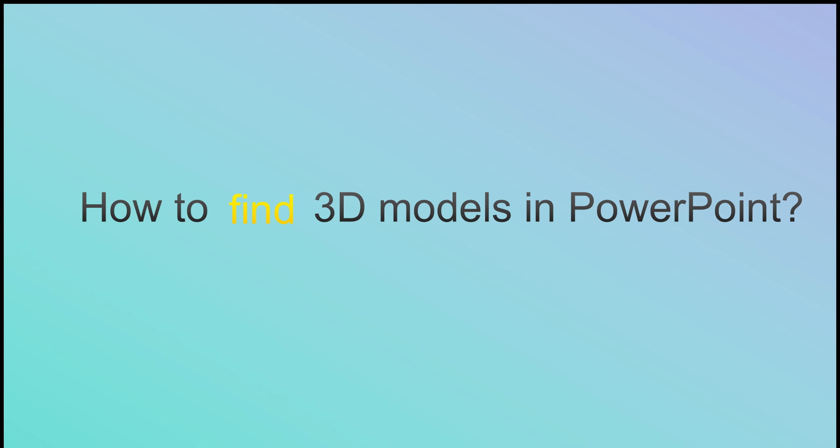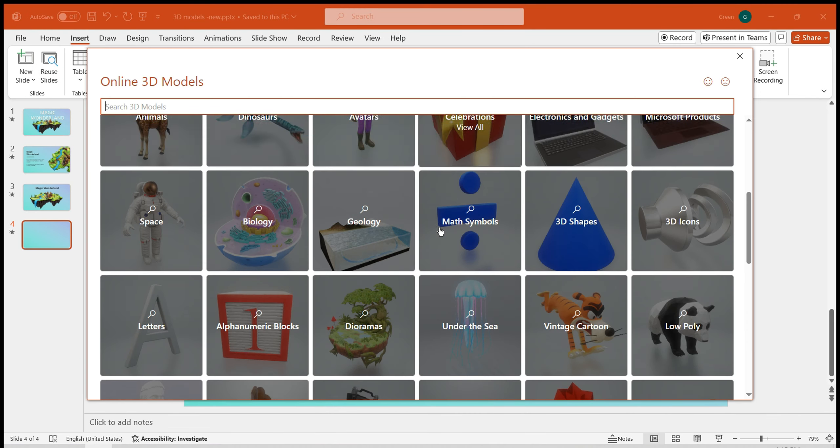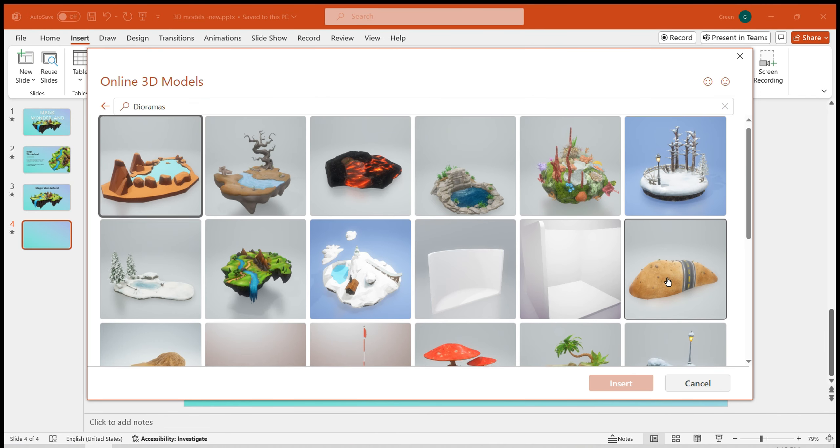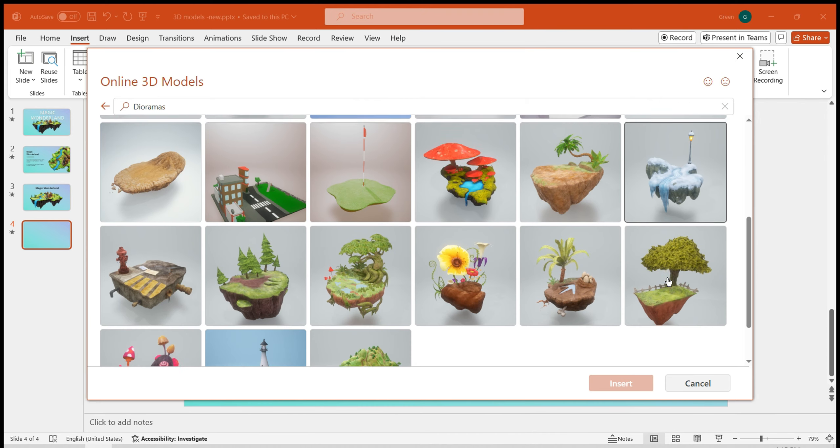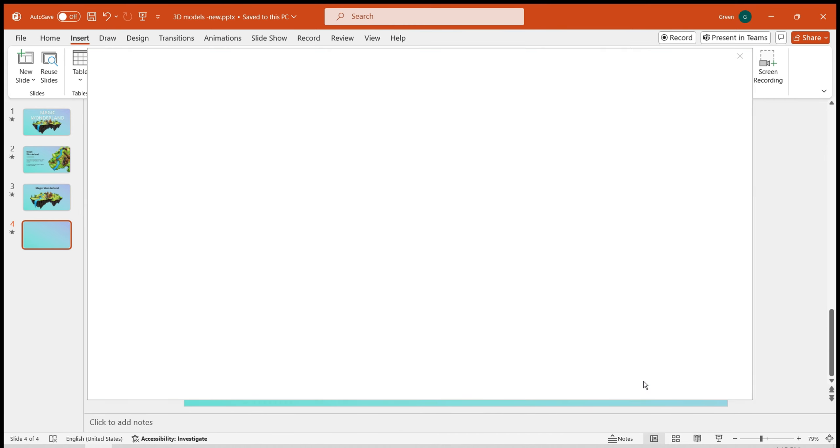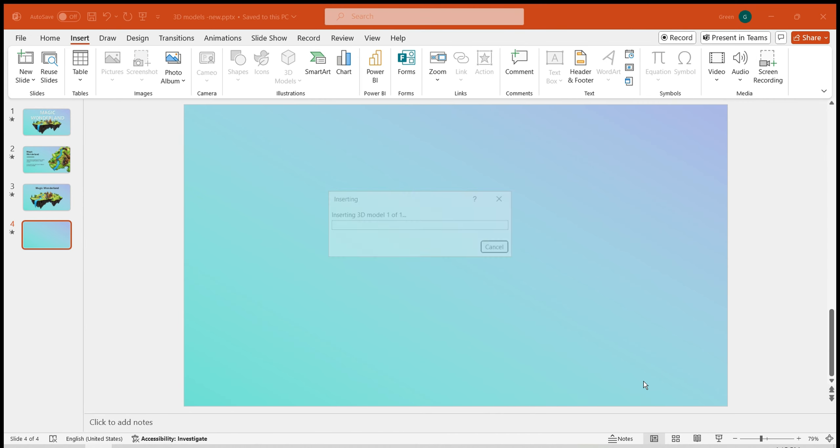Next, let's use a PPT to specifically demonstrate the use of the model. Choose the Miniature Models category. I particularly like this model, resembling a miniature forest with a waterfall. Import it into the PPT.